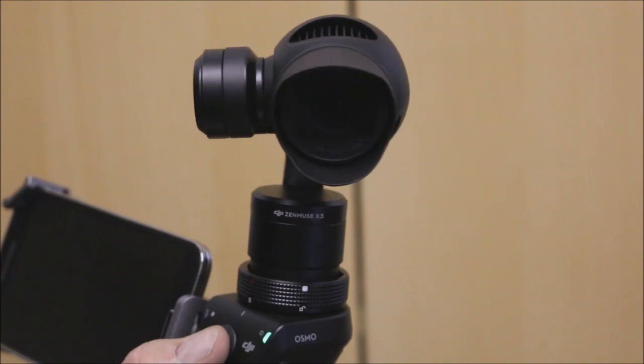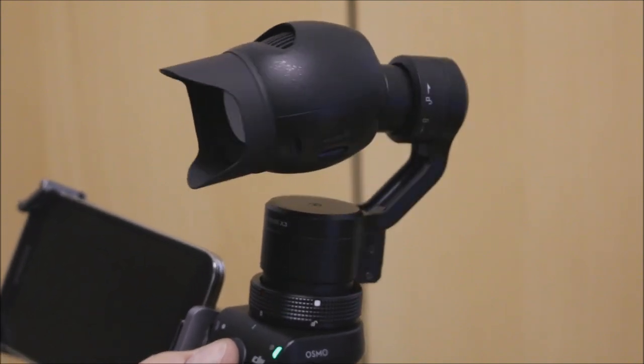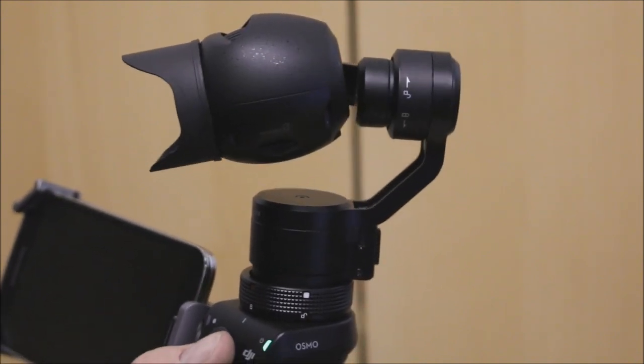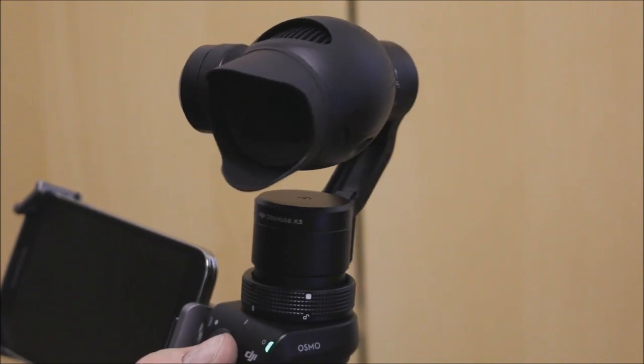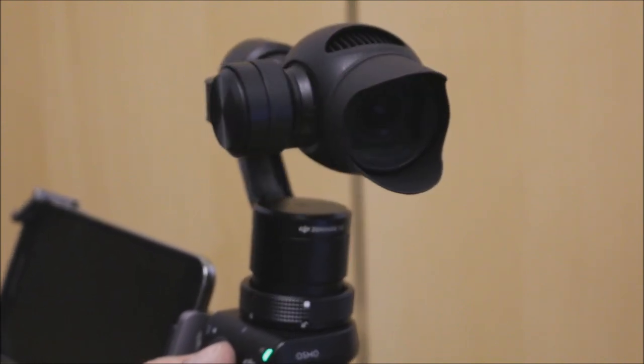This is a very simple and easy to make project for a lens hood for both the Osmo Handheld Gimbal and the Inspire 1 drone.